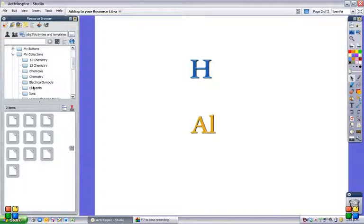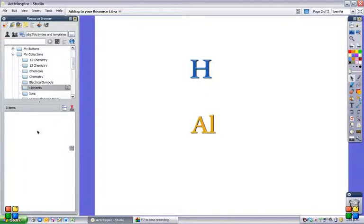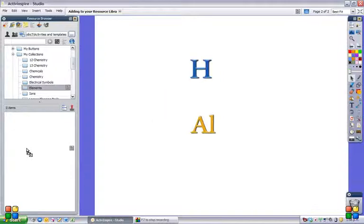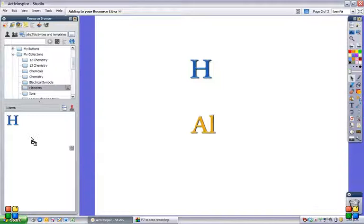There it is, elements. And I can open that folder and it's empty at the moment. Now I can just drag my elements in. And they're there.